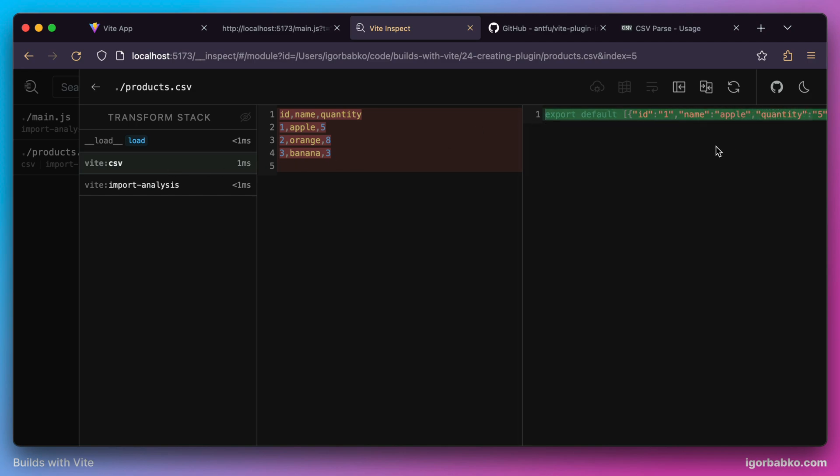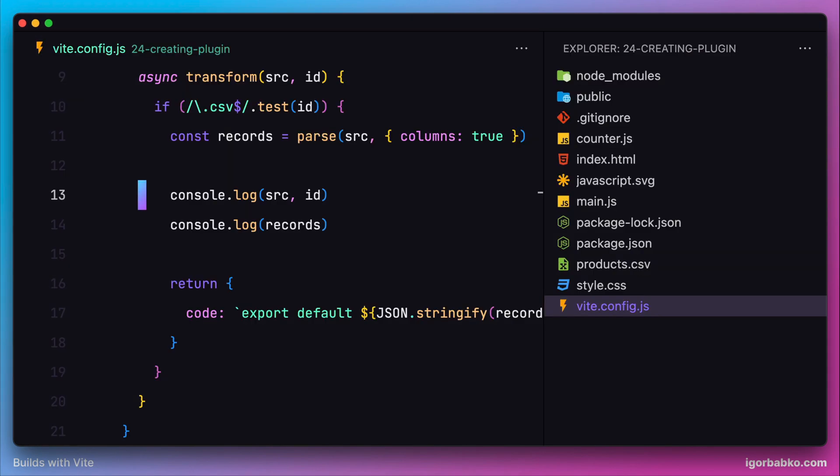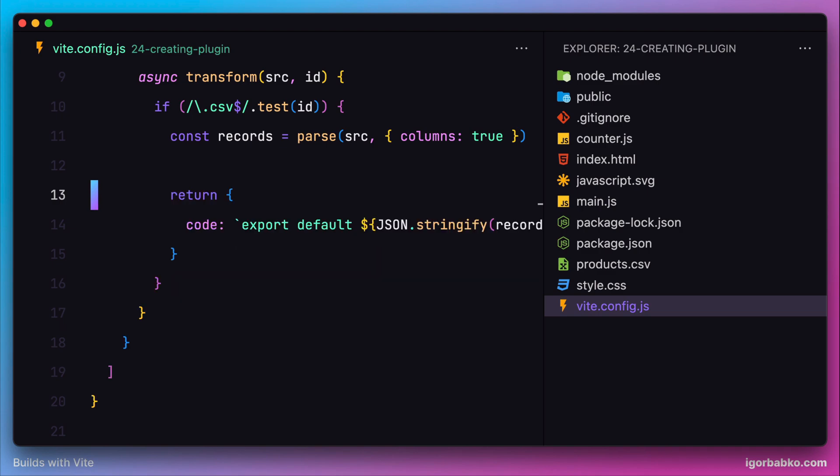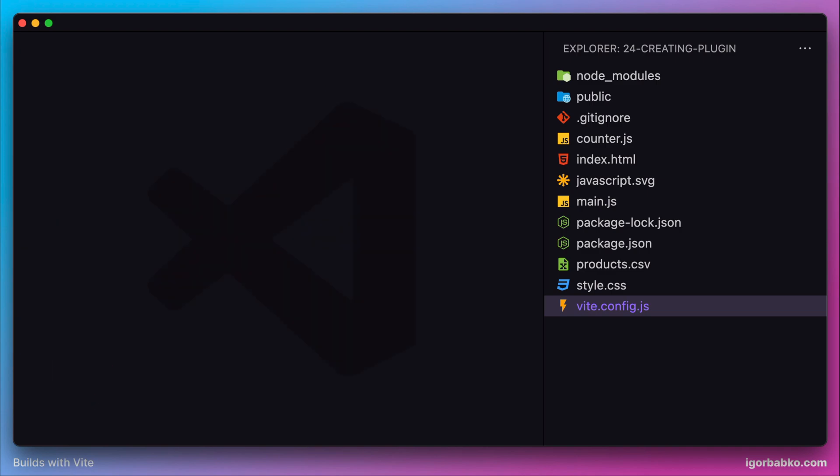That's about it. We have successfully implemented our custom Vite plugin, which allows us to import CSV modules in JavaScript files. Link to the source code will be in the video description.